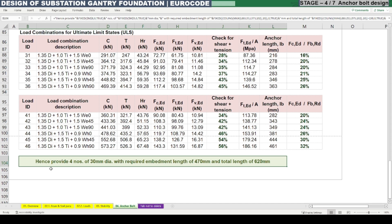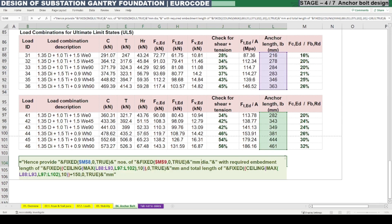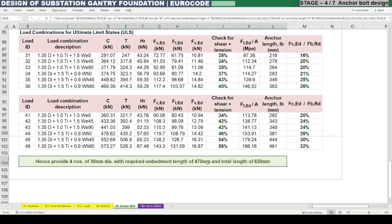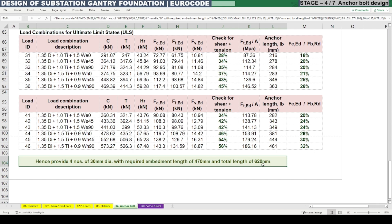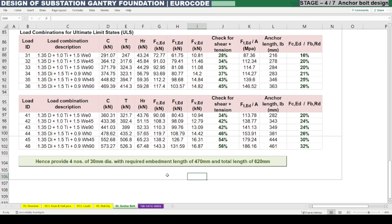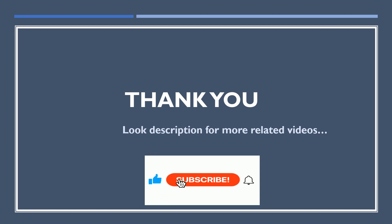The final design statement: provide four numbers of 30 mm diameter anchor bolts with a required embedded length of minimum 470 mm. Since maximum required length is 461 mm, adding 150 mm extra, the total bolt length should be at least 620 mm, with 470 mm embedded inside the concrete. With this we conclude the anchor bolt design. Check the description for more related videos and subscribe to the channel for more updates.